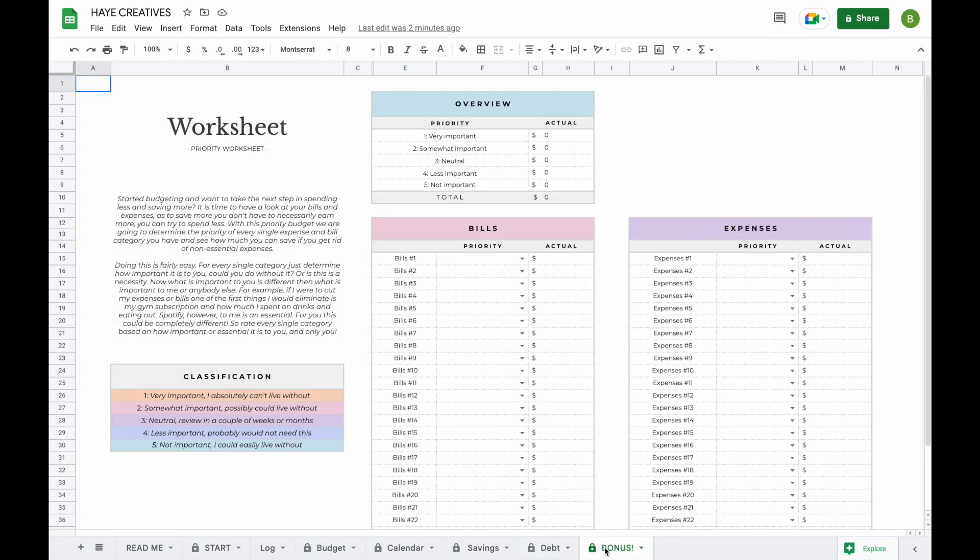The last tab that we have added is a Bonus tab. This is a worksheet that will help you to focus on spending less and saving more.